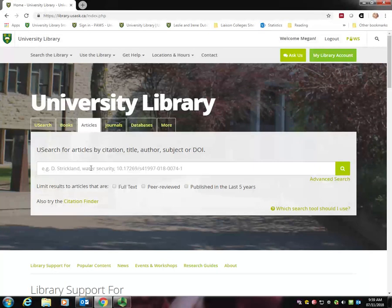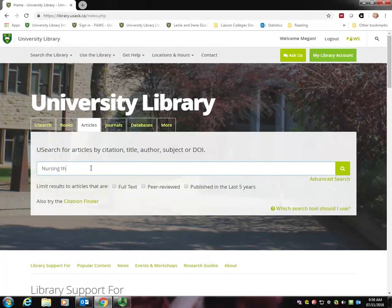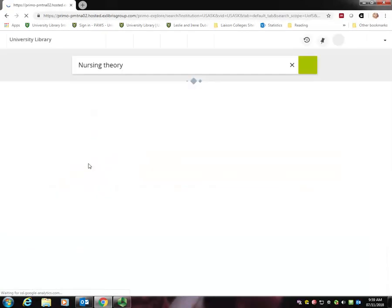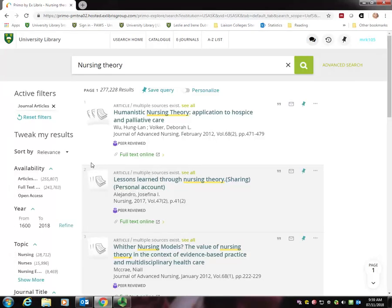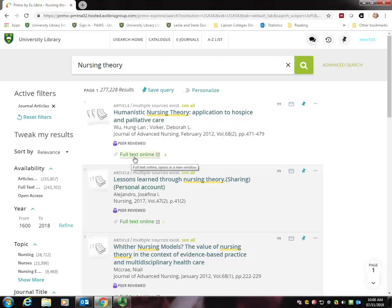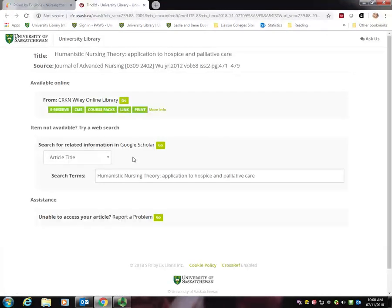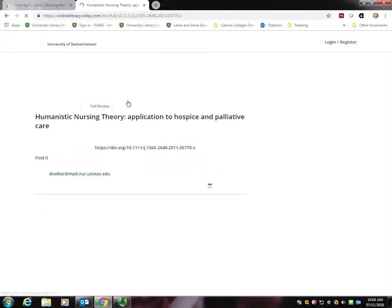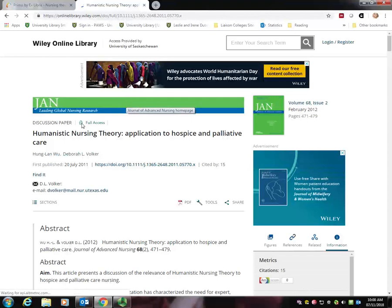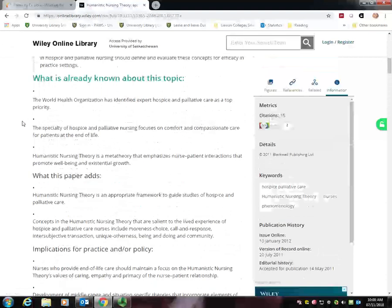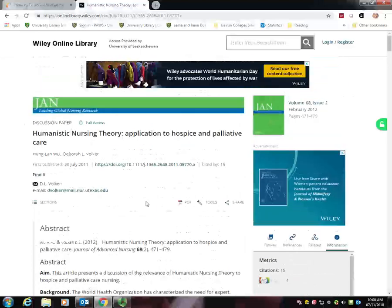So let's do a search for nursing theory. In this box, I'm simply going to search nursing and theory. These results are journal articles that contain the words nursing and theory. To access the full text article, simply click full text online. Here, click go to access the full text. You can read this article online, or if you prefer, you can download the PDF.